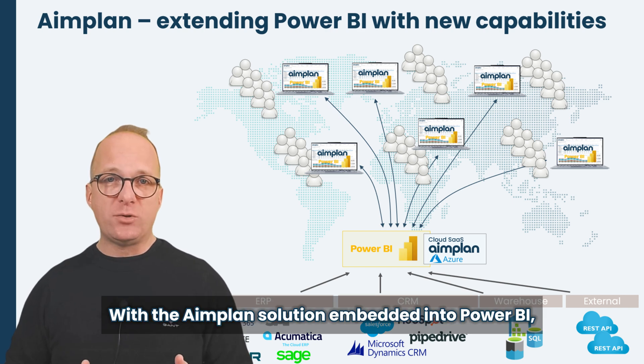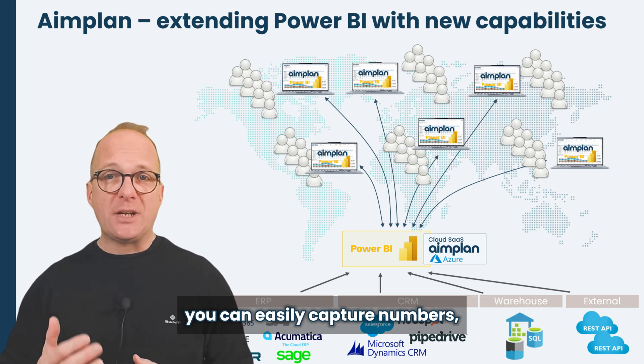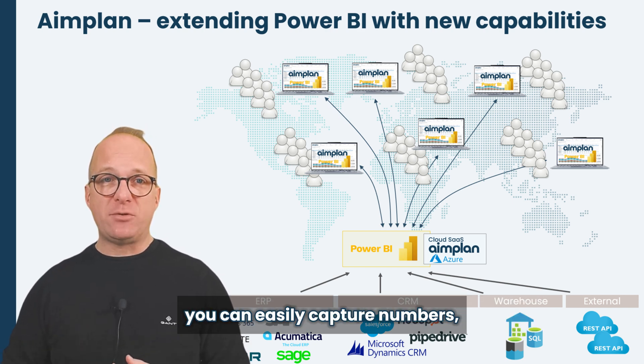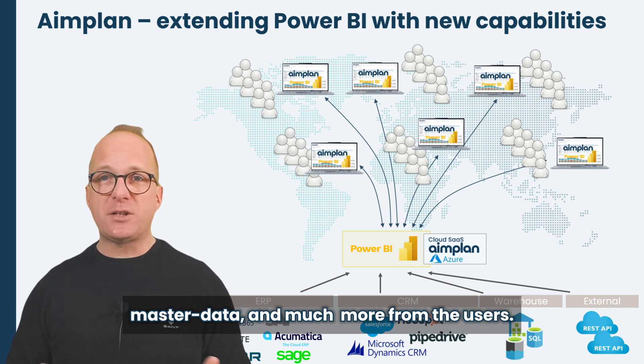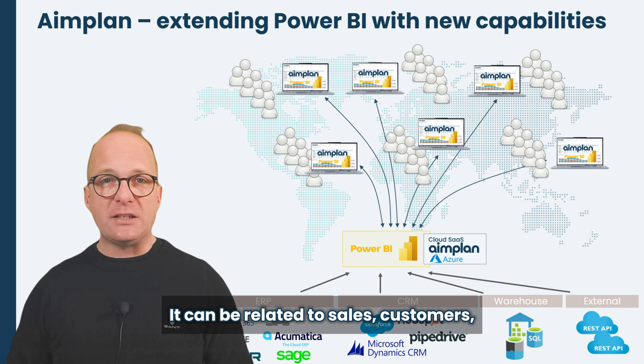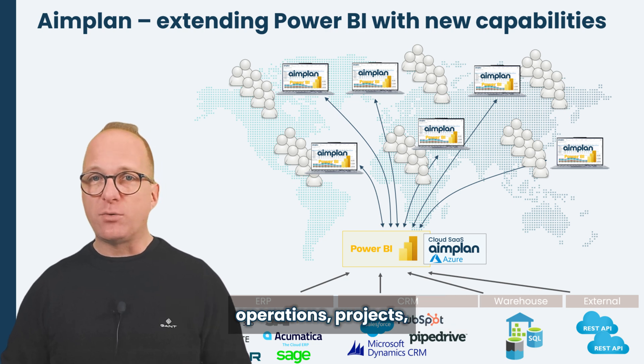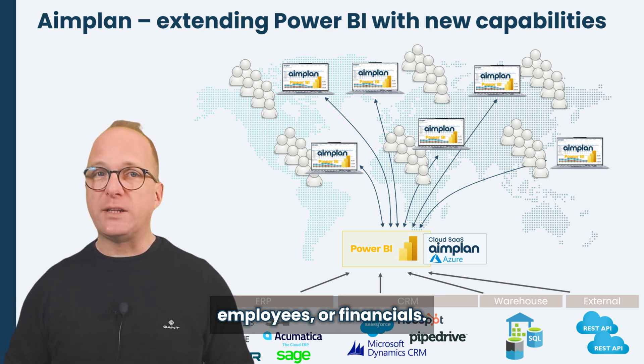With the Aimplan solution embedded into Power BI, you can easily capture numbers, comments, information, master data and much more from the users. It can be related to sales, customers, operations, projects, employees or financials.